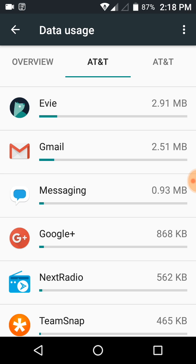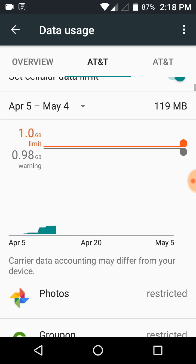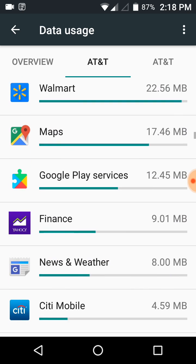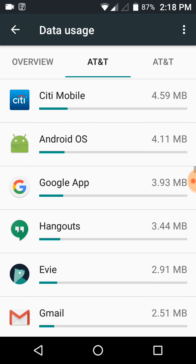The other one you want to make sure that you restrict, that really can use up a lot of data—I'm not showing it on here because it doesn't use any data now—is the Play Store. I restrict the background data in the Play Store. It might use at least 100 megabytes a month just in the background.